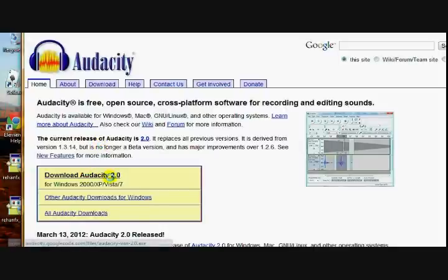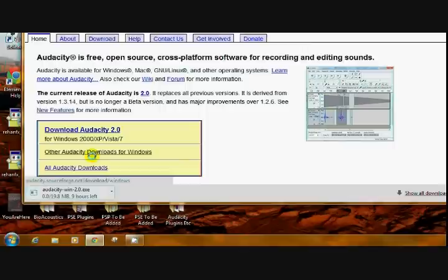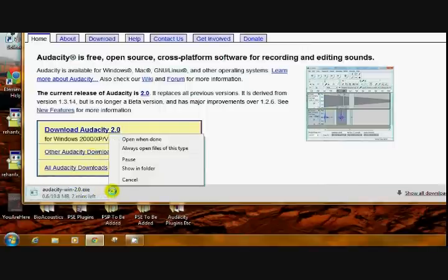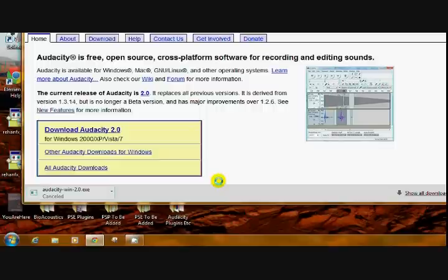And you obviously have Windows because you're using Live Movie Maker. So you're going to download Audacity 2.0. And click on it and it will begin downloading. I already have it, so I'm going to cancel that. We would wait for yours to download.